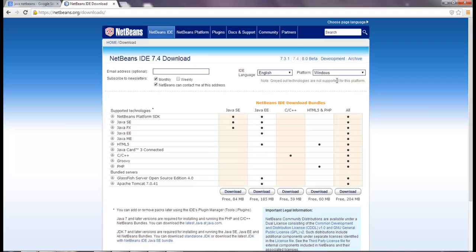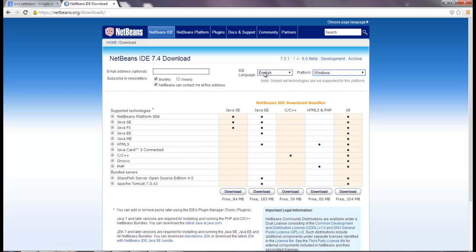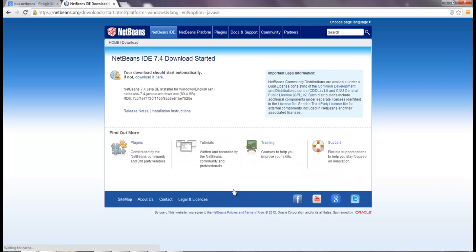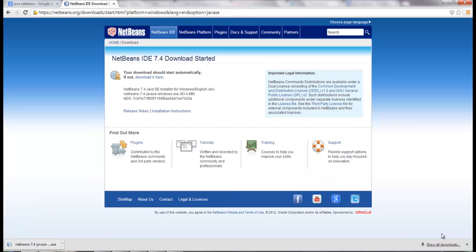Make sure you have the right platform selected — Windows or Mac, whatever you're using — and the language that you want to use. Mine's English. So I'm going to download this. It's automatically downloading, so I'm going to pause this video.